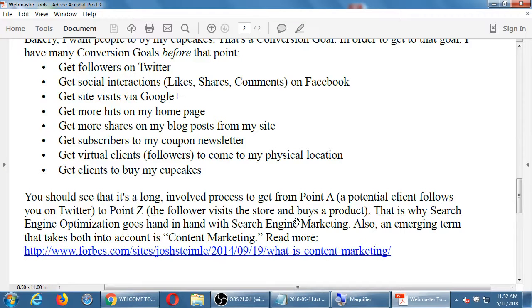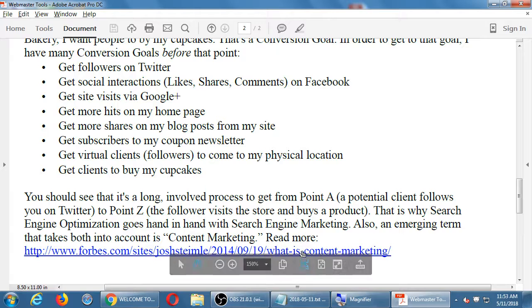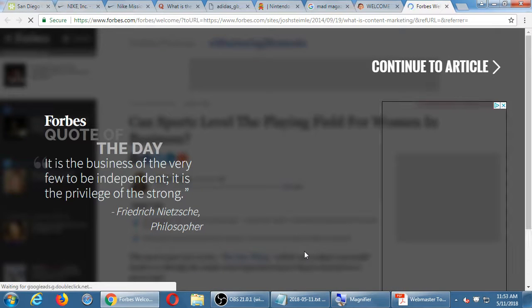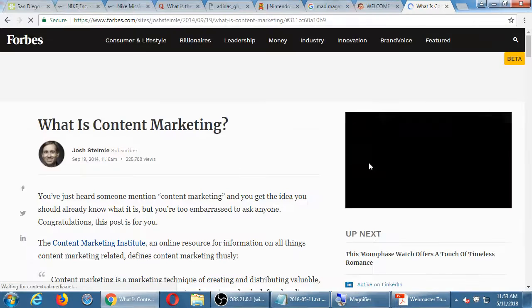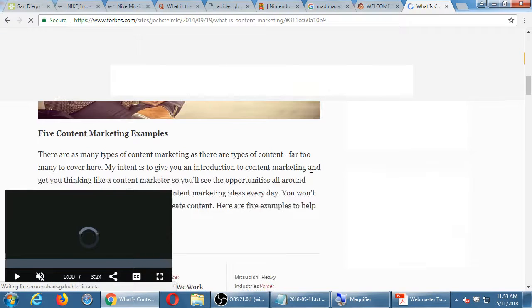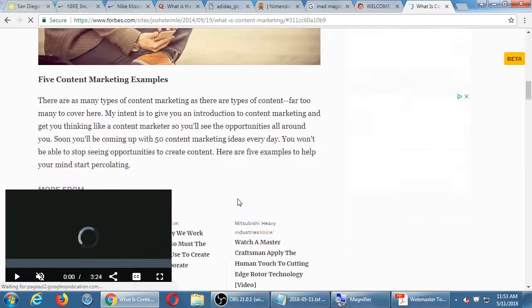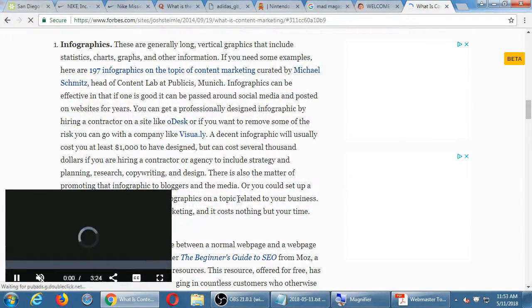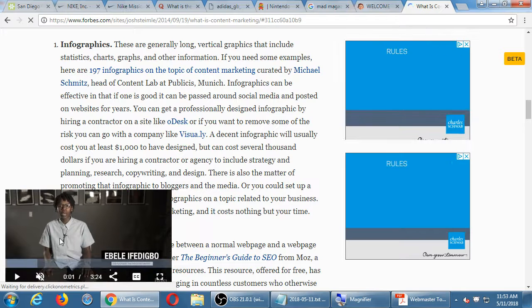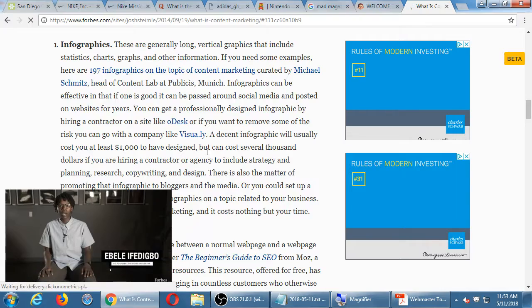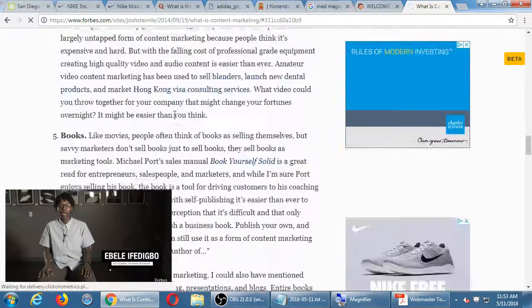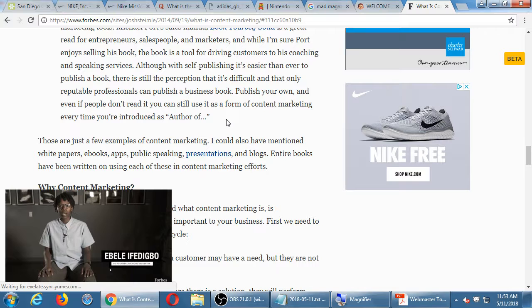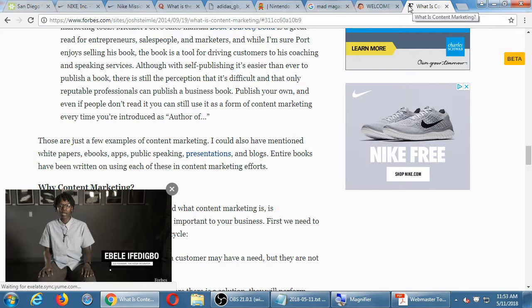Also an emerging term that takes both into account is content marketing. This content that we're creating, these tweets, these blog posts and all of that. It's marketing. How do we market it? If you follow this link, there are some ideas here that you can check out. This is from Forbes.com. Scrolling down examples. Five content marketing examples. One, infographics. Web pages, podcasts, videos, books. So here's more ideas of content that you can create to help you get visibility, traffic, and then ultimately I'm trying to get sales.